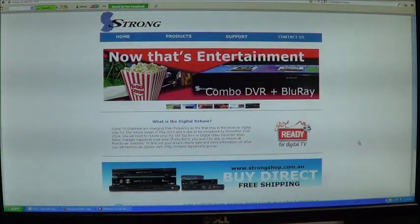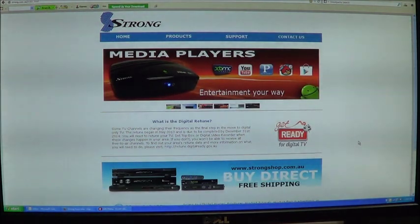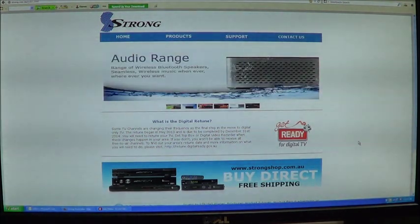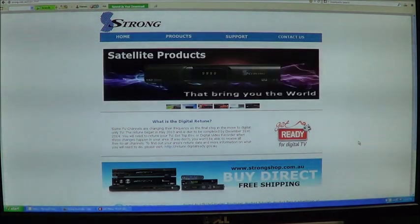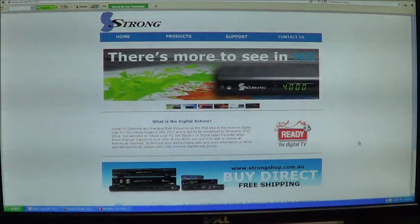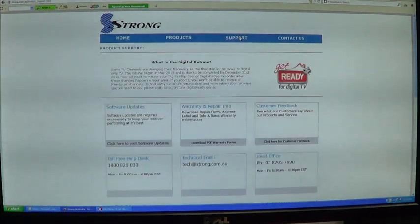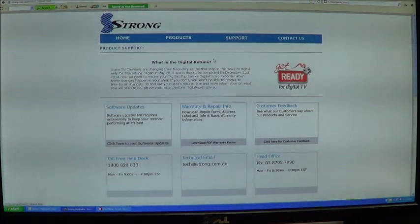To update the software on your digital set top box or digital video recorder, go to the STRONG website www.strong.com.au, go to the support area.